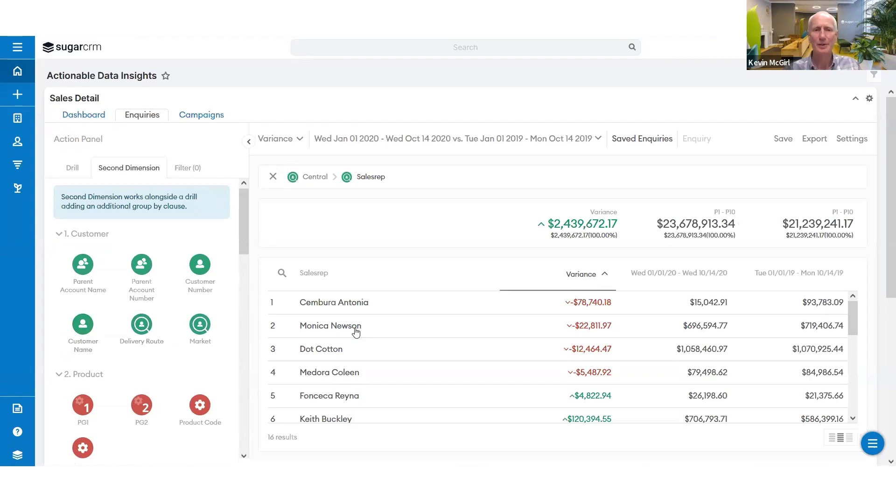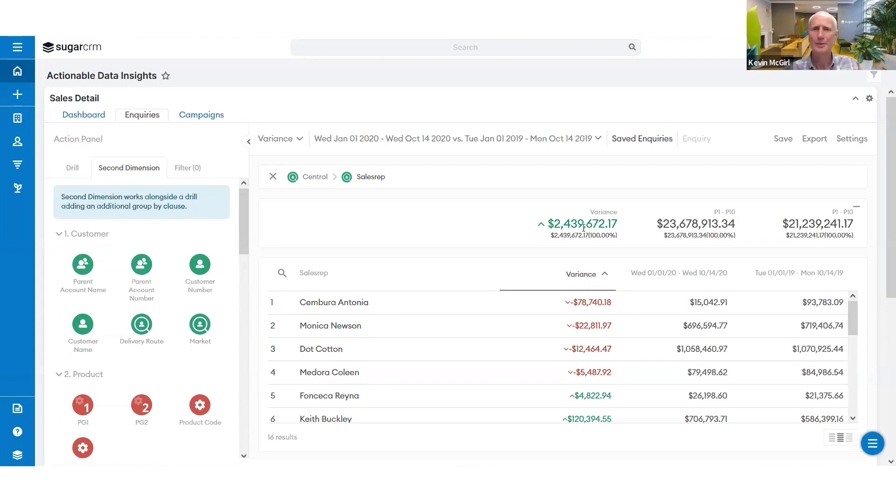So I can see that Antonio and Newsom are having a bad year. What's happening here? So I want to look at Antonio's sales. We're up 2.4 million in his branch. Why is Antonio having a bad year?